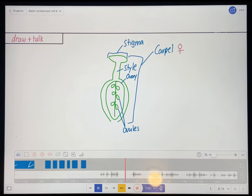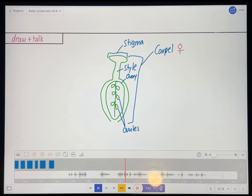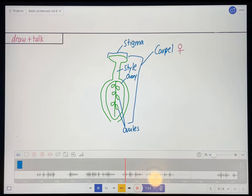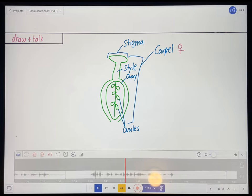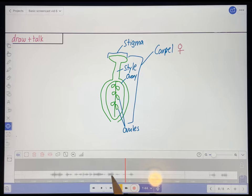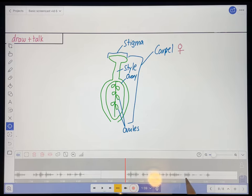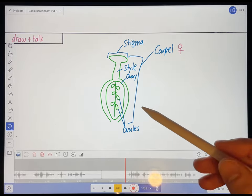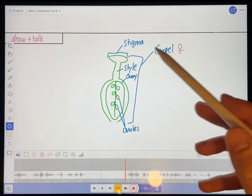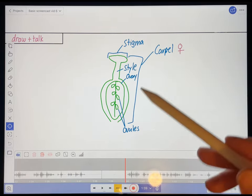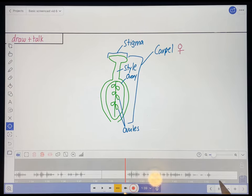And each ovule houses the female gametophyte or embryo sac, which in turn houses the egg, which is the female gamete. So those are the various parts of the stigma. And once again, that's the female part of the flower. Okay, so I made a mistake there. These are the various parts of the carpel, not parts of the stigma. The stigma is part of the carpel, not the other way around.